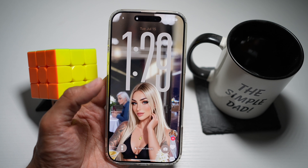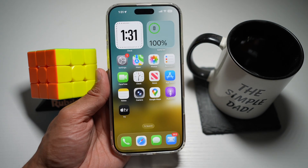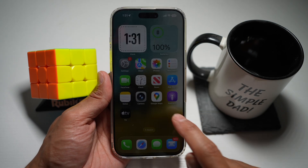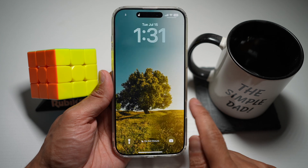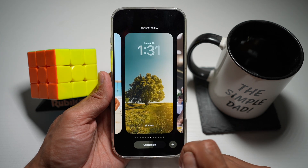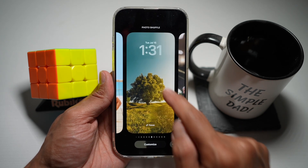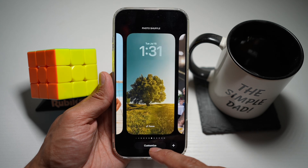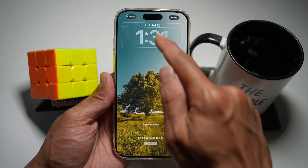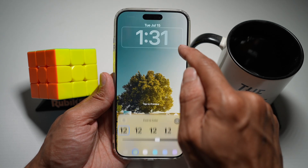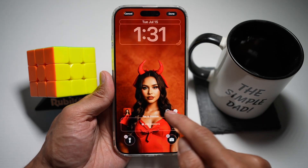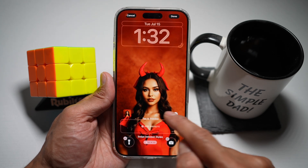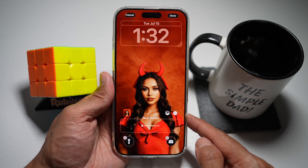Let me show you how to do this. First, go ahead and lock your phone. Next, wake it up and then long press on it. Now you want to go ahead and customize this — you want to create a large clock format. So tap on customize, and now go ahead and tap on the clock. Next, you want to make sure this hexagon icon is turned on.